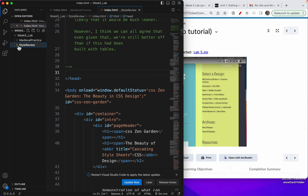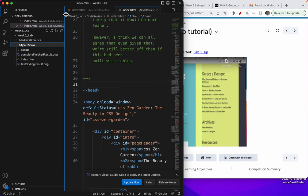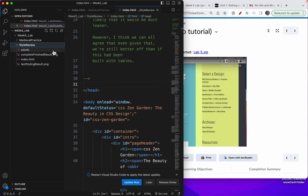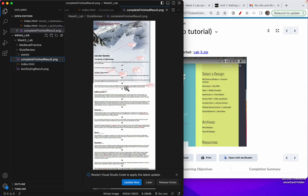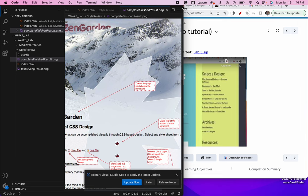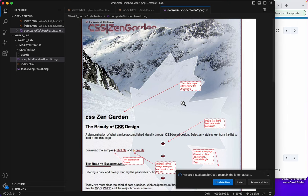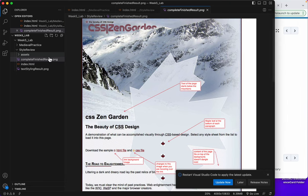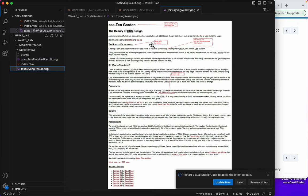We're starting with Style Review. You'll see here that I've named your index.html file for you, and we've got two PNGs here. This is the complete finished lab right here. You'd have to zoom in to see it all, but we're going to start by just looking at this.